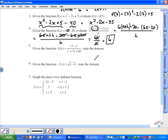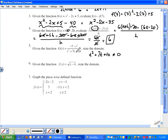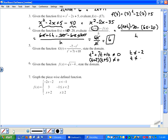Now finding the domain. This function g is a rational function — it's in the form of a fraction. With fractions, we cannot divide by zero, so we find what values of t make the denominator equal to zero — those are excluded. t squared plus seven t plus ten cannot equal zero; otherwise it's undefined. Factoring: (t plus two)(t plus five) cannot equal zero, so t cannot equal negative two and t cannot equal negative five.